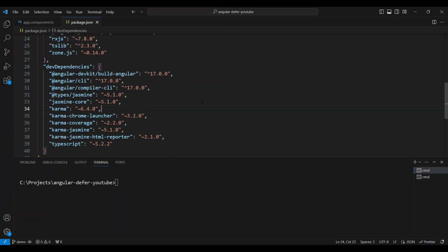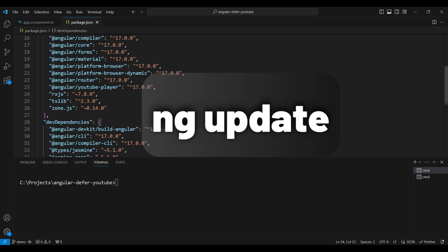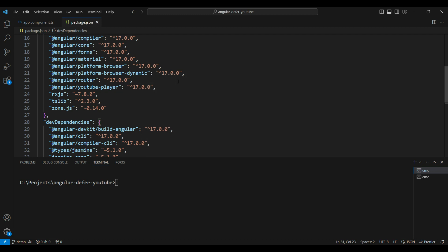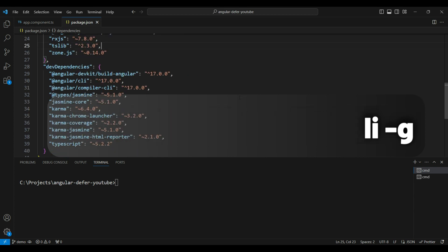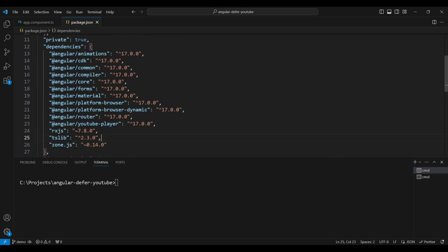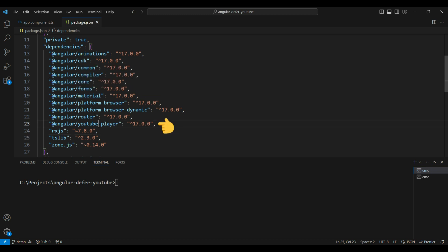We have here an Angular version 17 project using the updated CLI. If you're following this, make sure to update your CLI by using the ng update command, or you can globally install it using the npm install angular-cli command. I have also installed the Angular Material package, the latest one which is version 17, and the YouTube Player package.